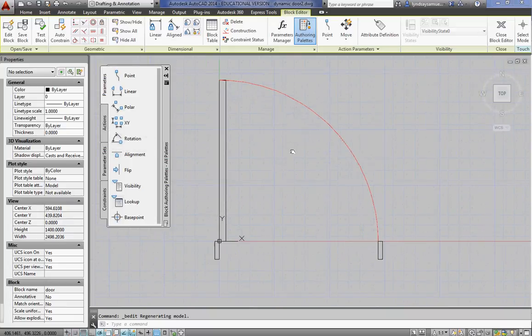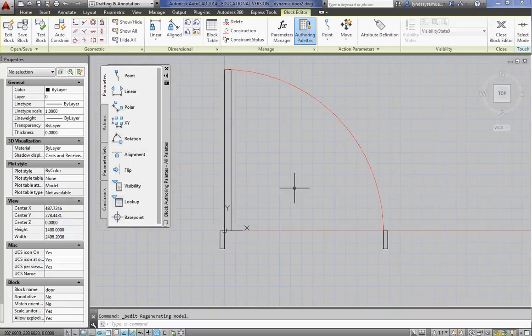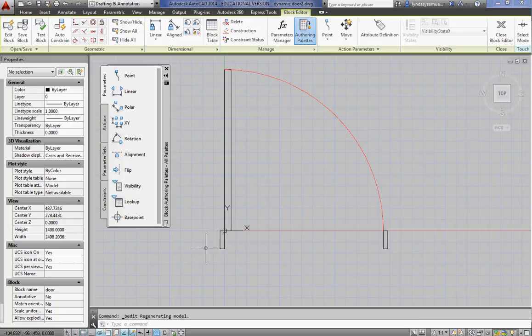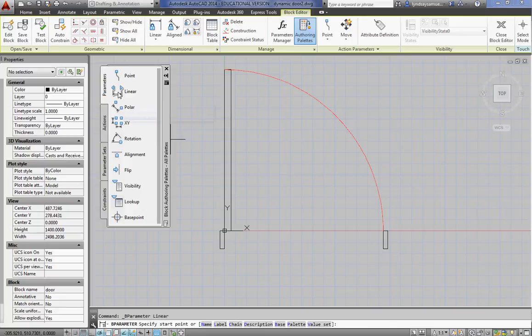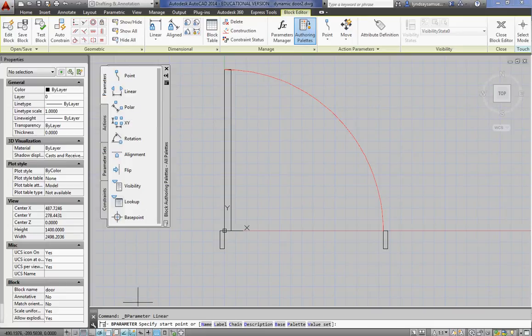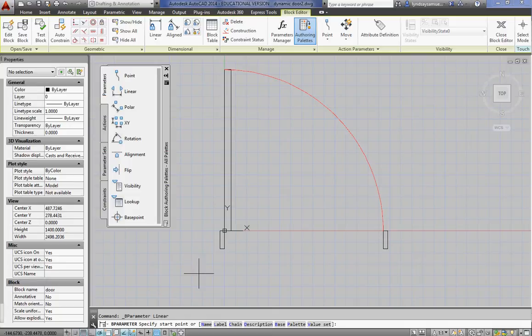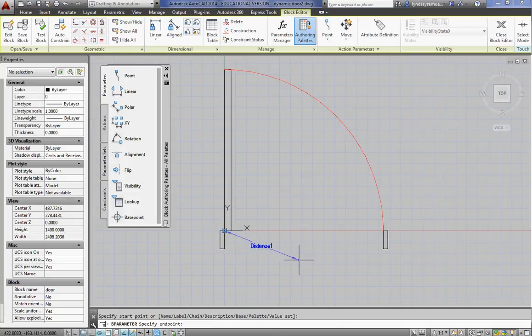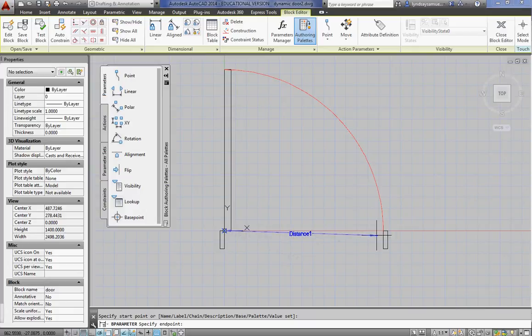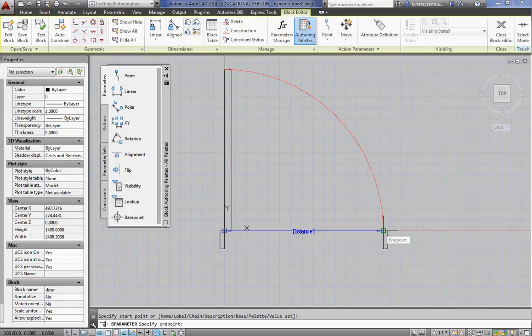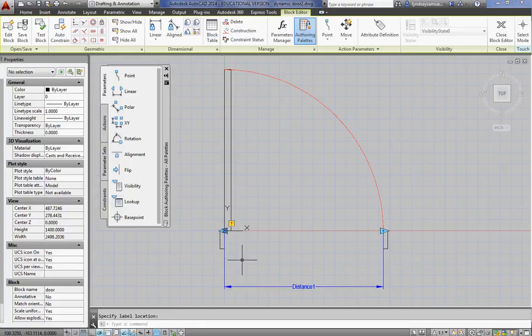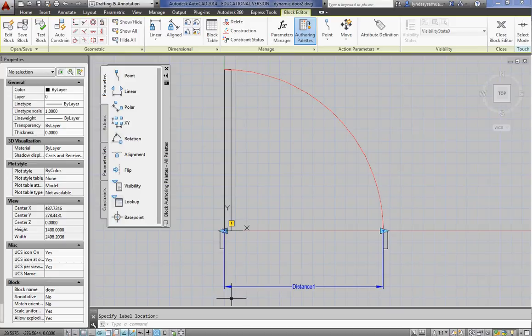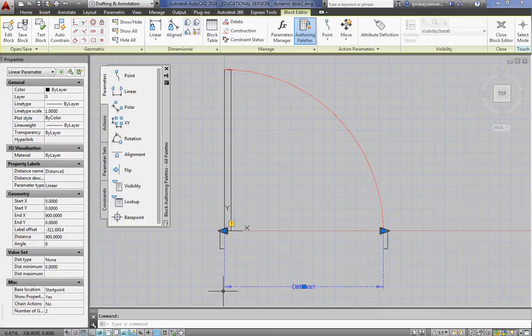So the first thing we're going to do is start with a linear parameter. You click on that. And always read the bottom line, the command line. Right now I'd like to know the start point, which is going to be the hinge. And then the end point will be the other side of the door frame. Looks like a dimension. That's a linear parameter. It's just giving you a little warning. It's not too happy about something. That's okay.